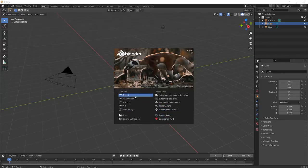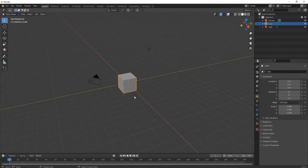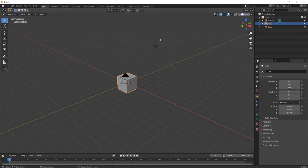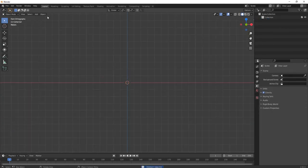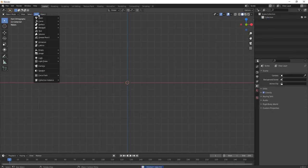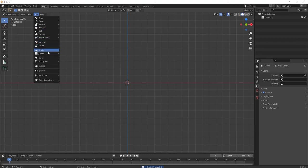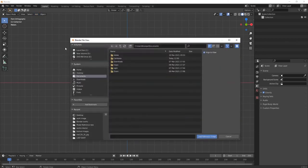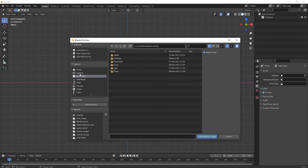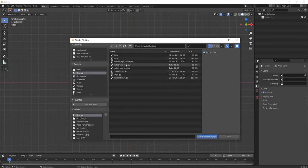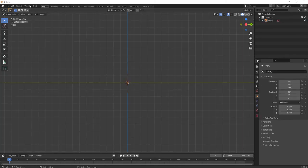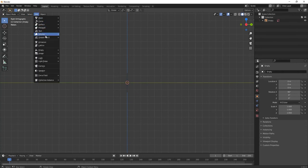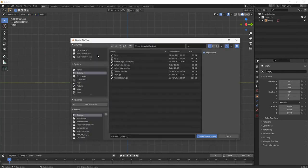First move on to general, select the cube and press delete key. Now press 1 for front view, go to add, then image, and select your reference image from the file.